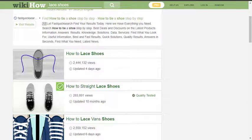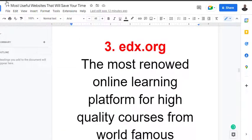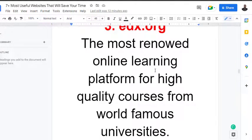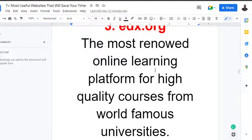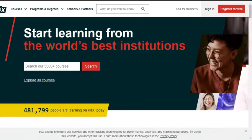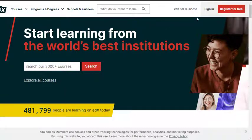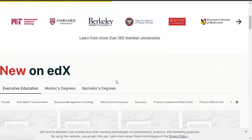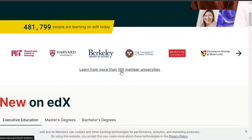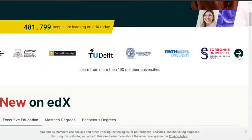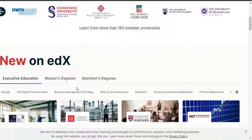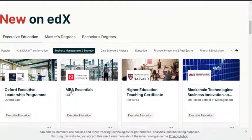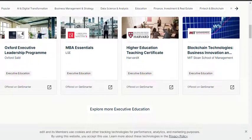Moving on to the next platform: EdX, the most renowned online learning platform for high-quality courses from world-famous universities. These are courses directly from universities all around the world, not peculiar to just a category of learning. Let's go to the platform. As you can see how the platform looks like, you can get started for free. Look at the various schools that have collaborated with them - over 100 member universities.